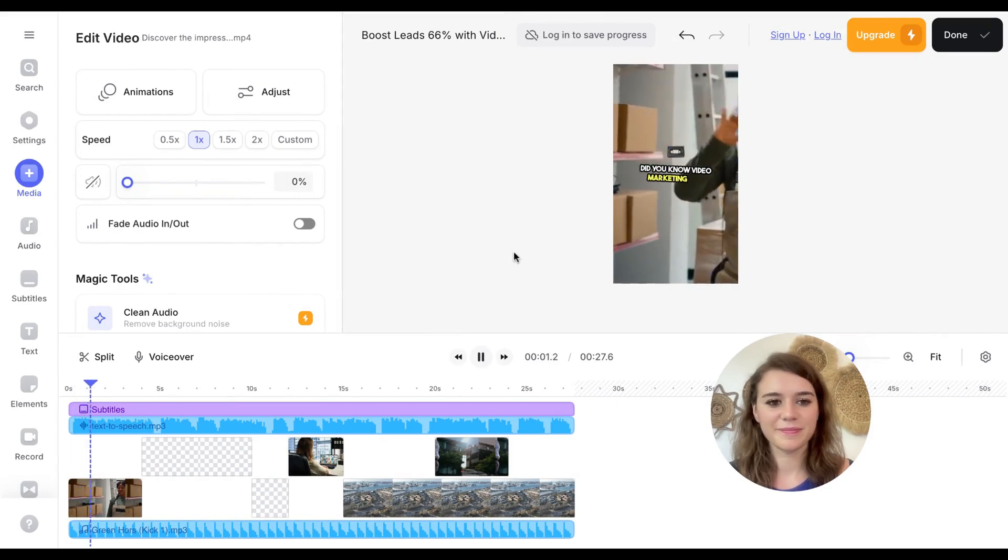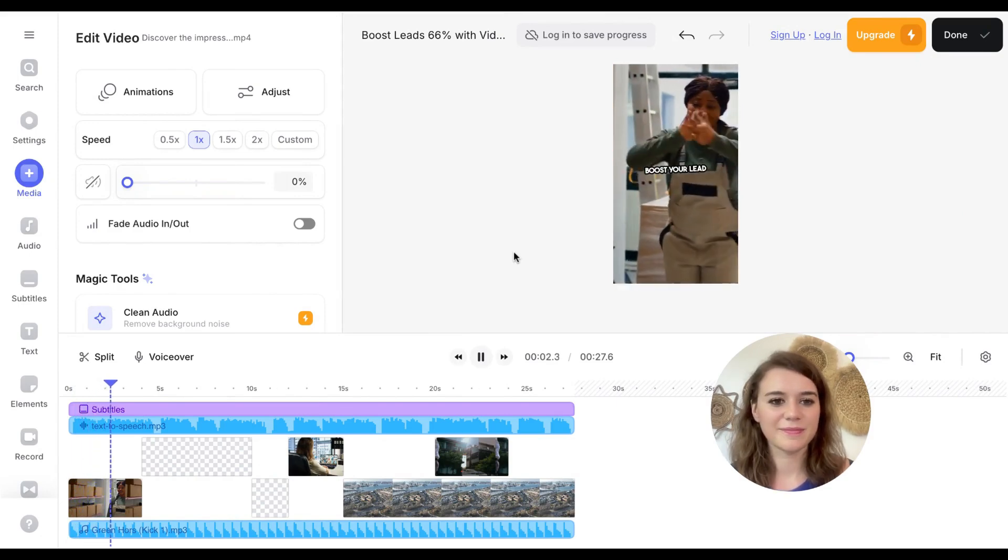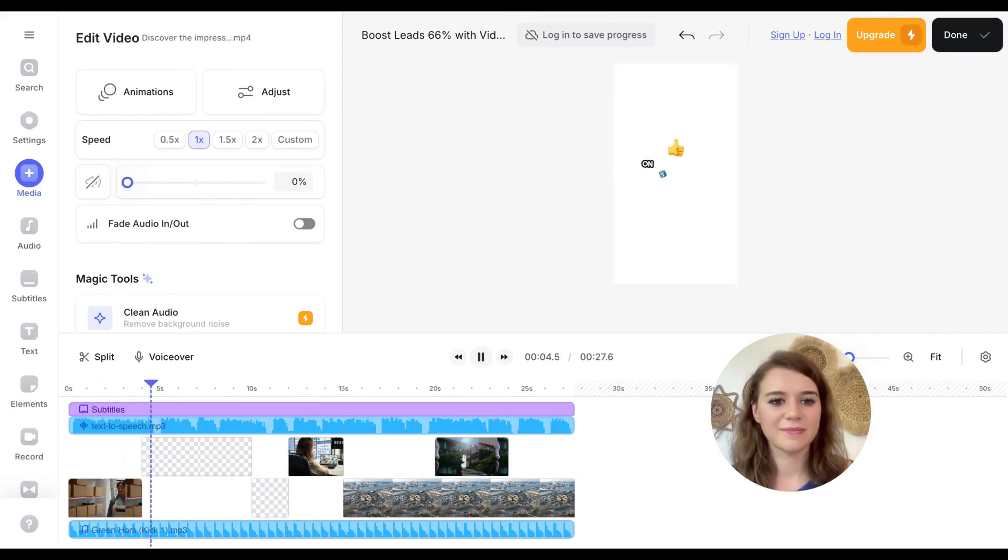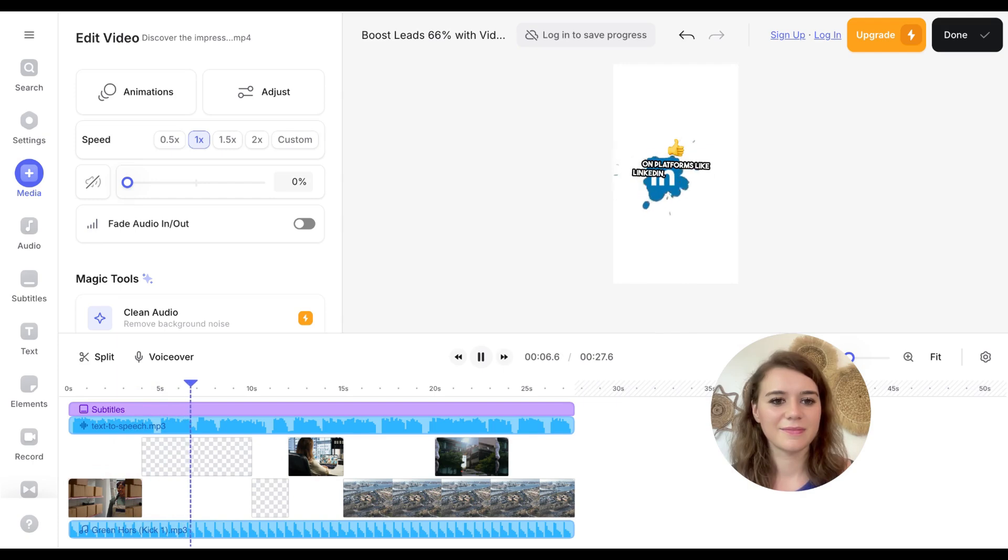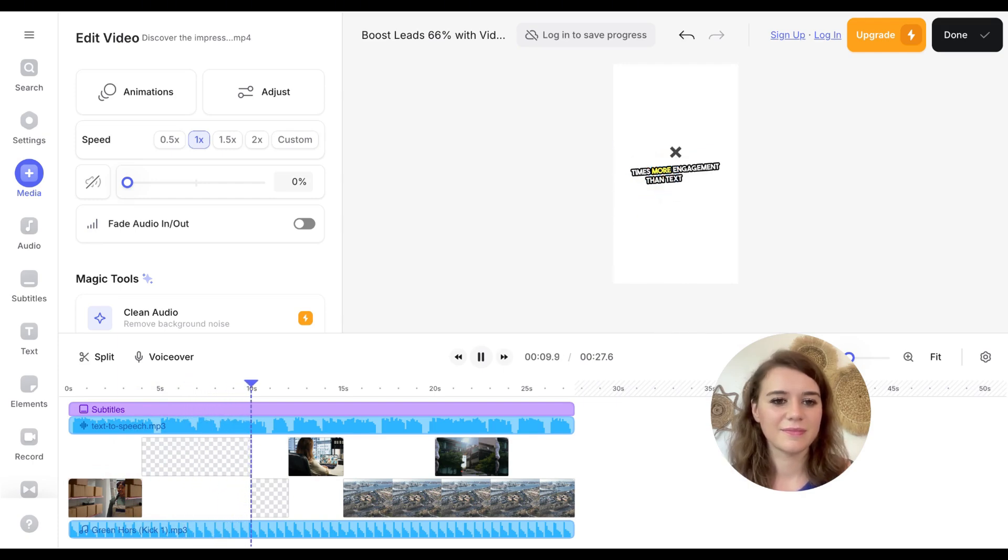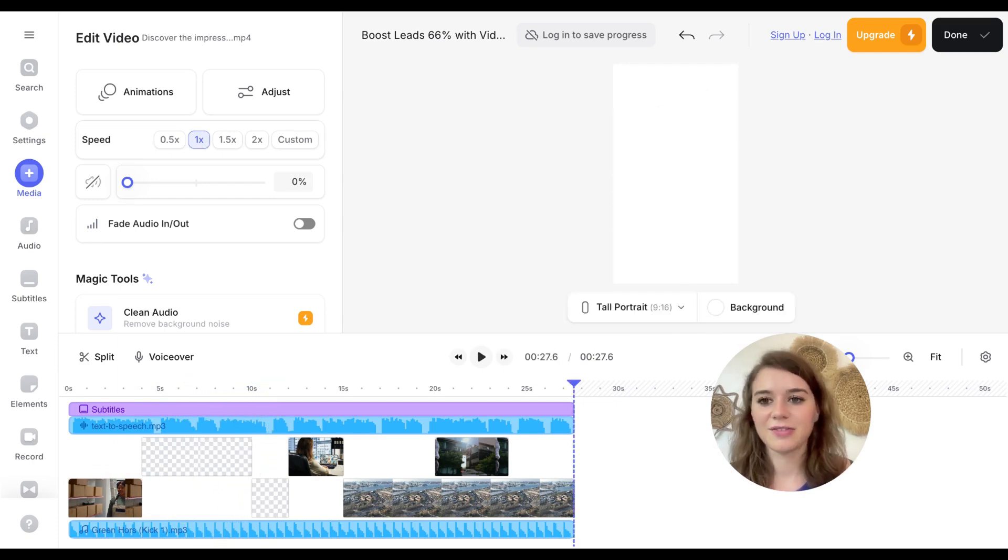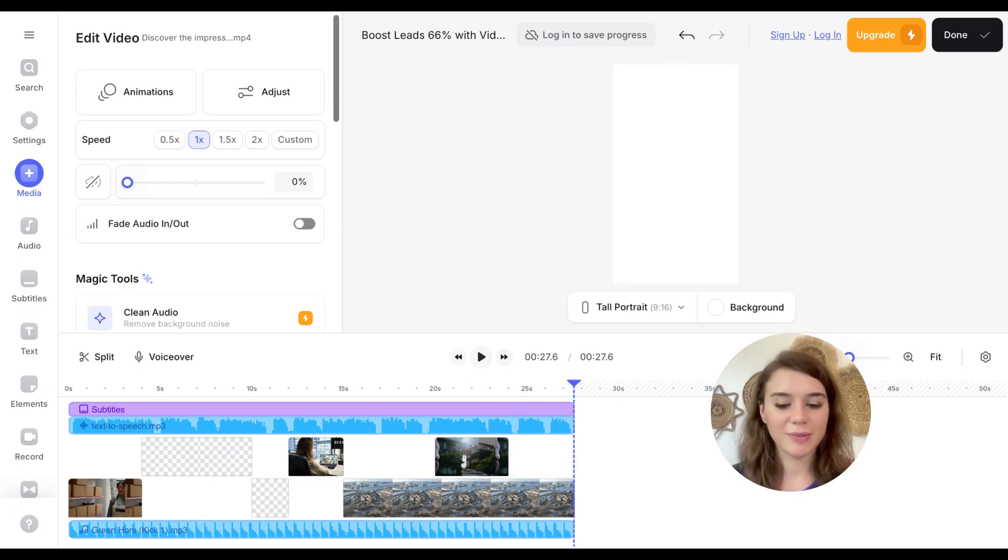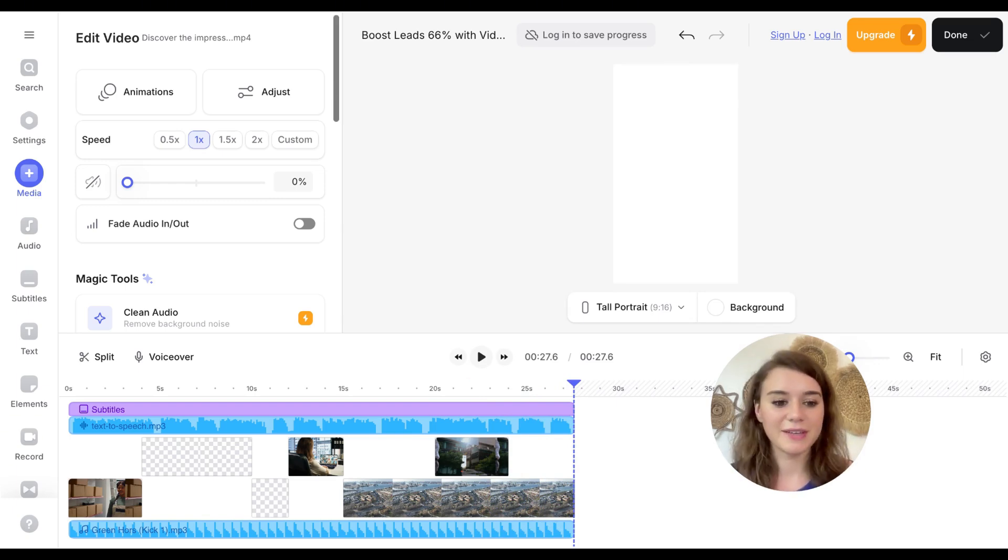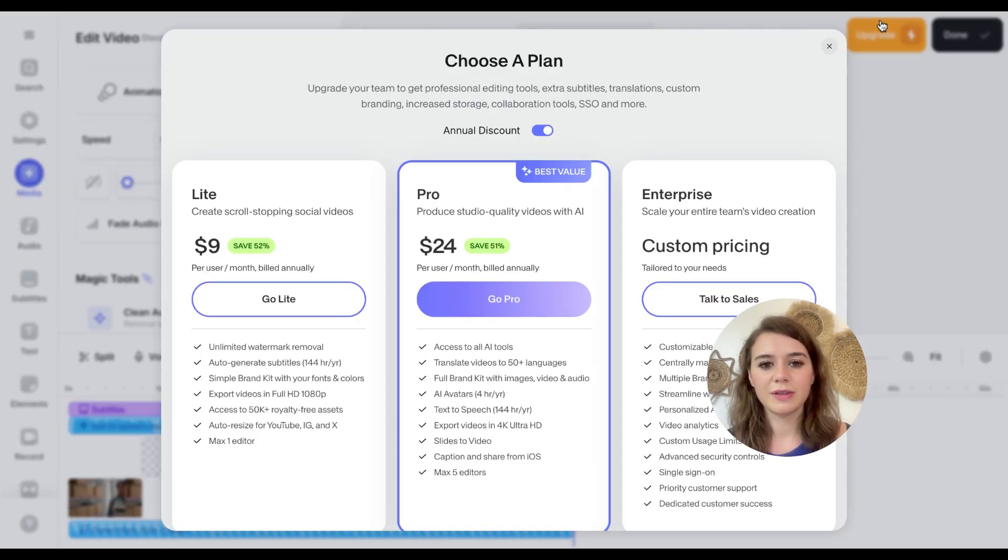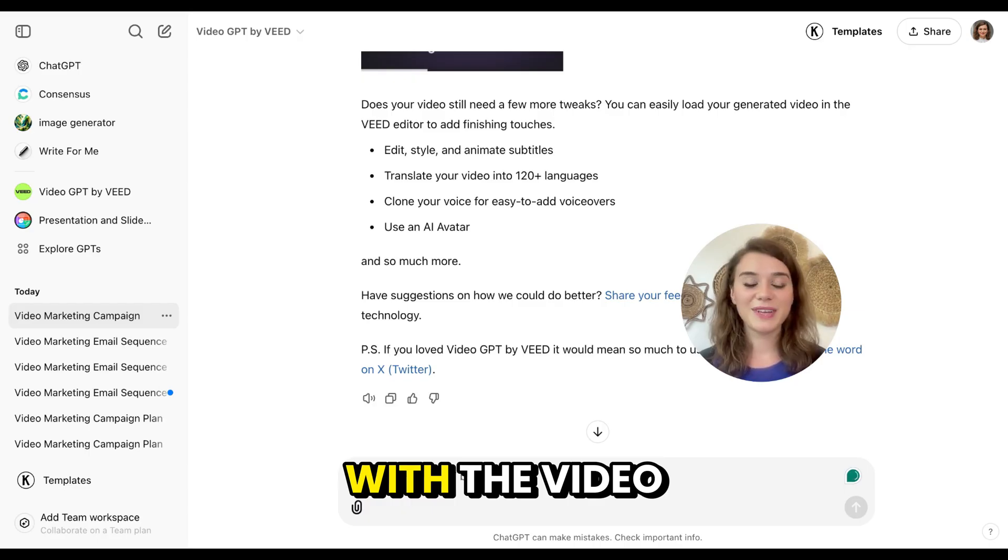Did you know video marketing can boost your lead generation by 66%? On platforms like LinkedIn, videos receive three times more engagement than text posts. That's already a great start. Now I can go in, customize the footage, the font, all of it. Now, I do want to mention if you want to download the video without the Vid.io logo, you will need the pro version, which is $9 per month.